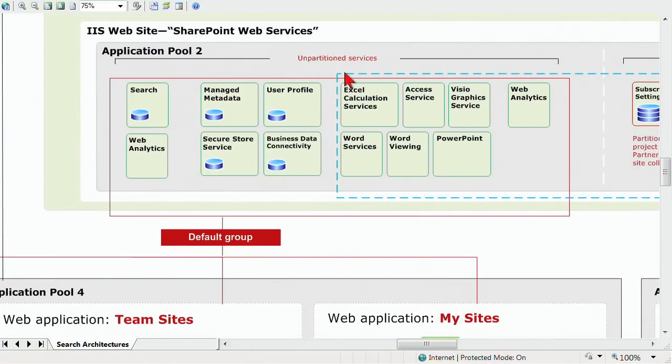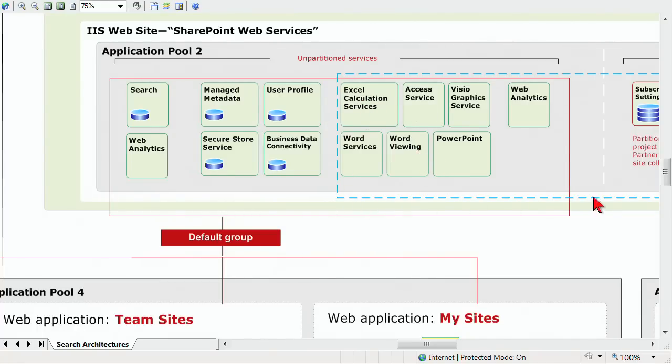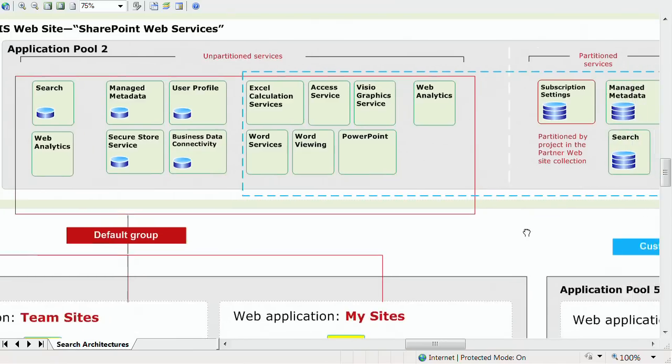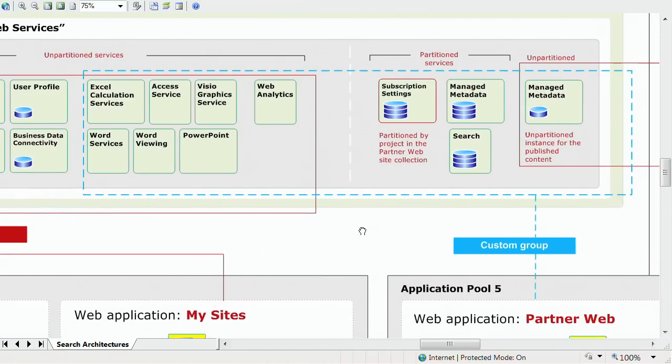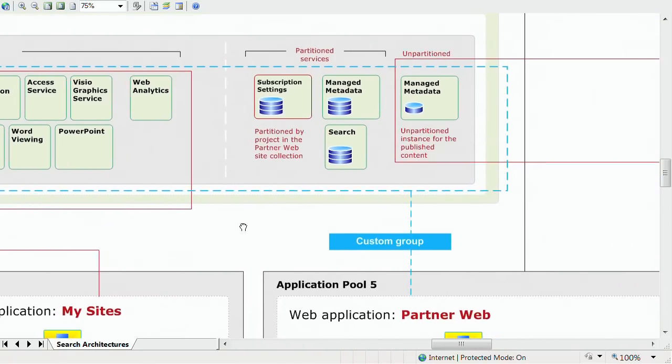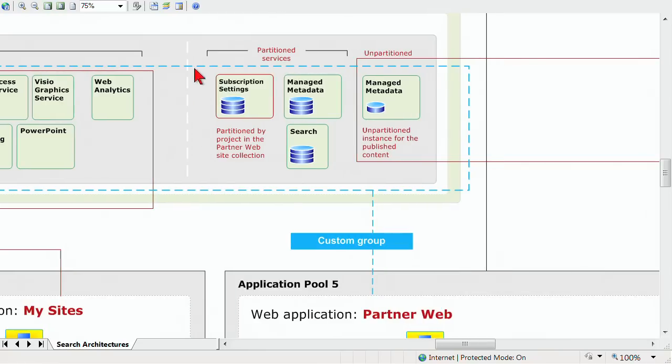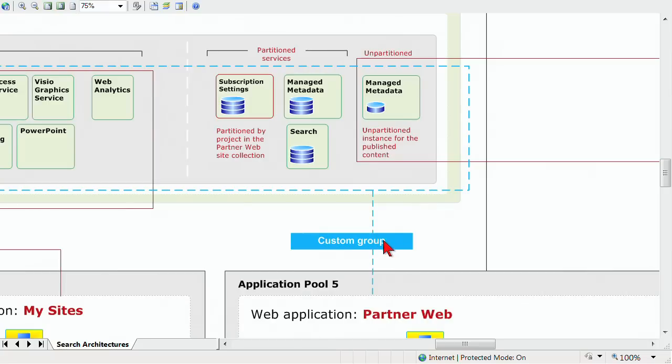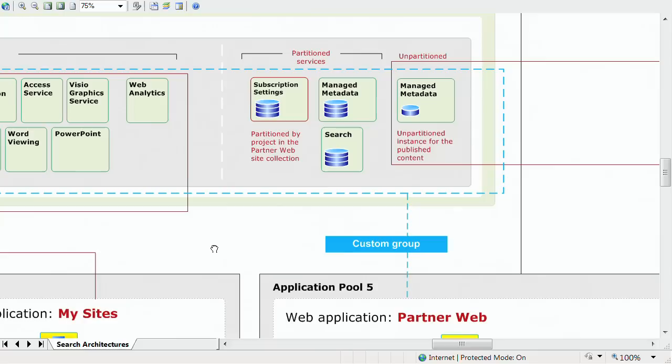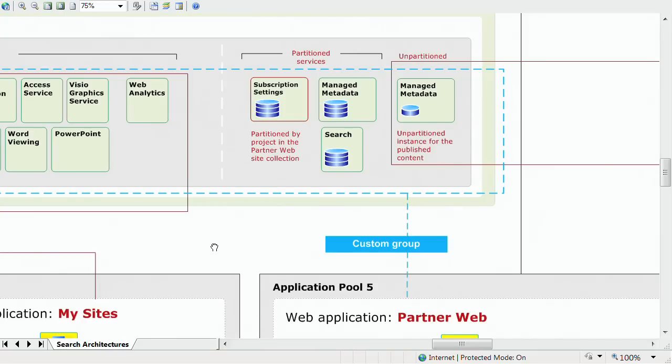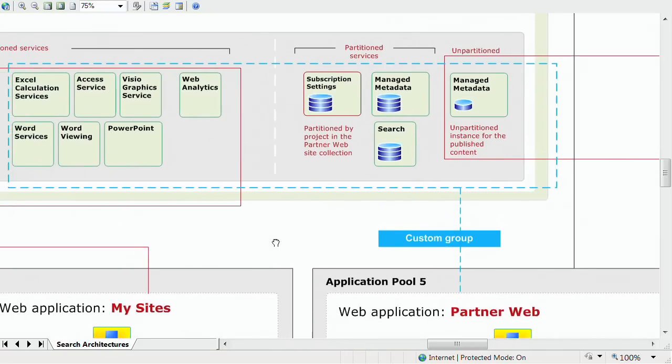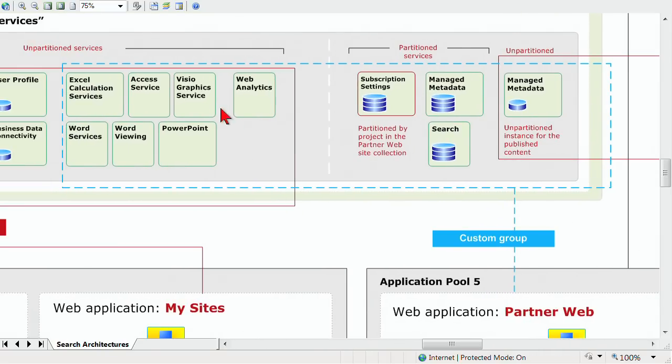Notice this blue box. I've got Excel calculation services, access, word viewing, and so on. And it carries over to some other partition services that includes some subscription settings, managed metadata, some more search stuff, and all of that is in a custom grouping. So we are pushing the custom grouping of services, which does not include all of them. We've segmented them.